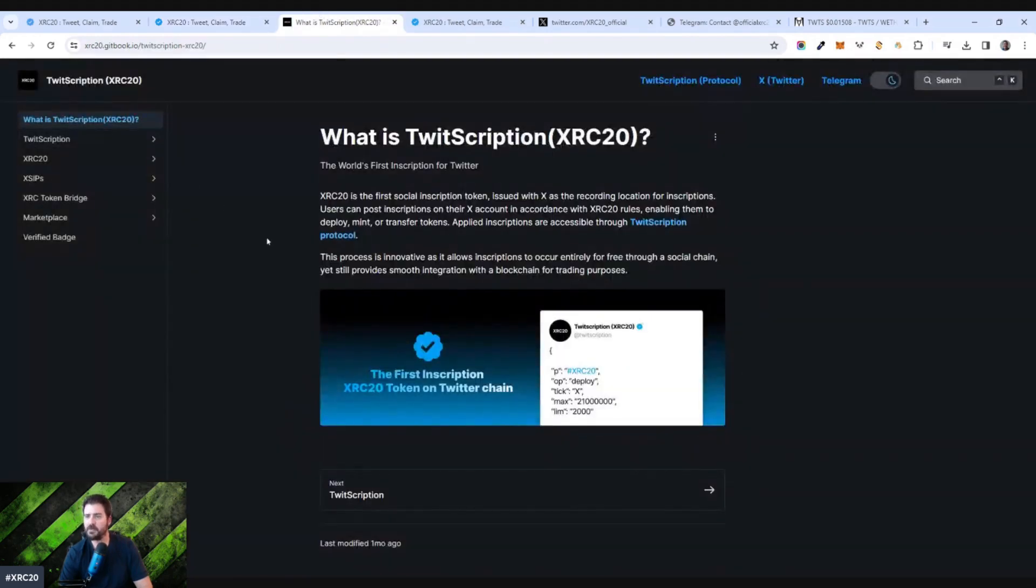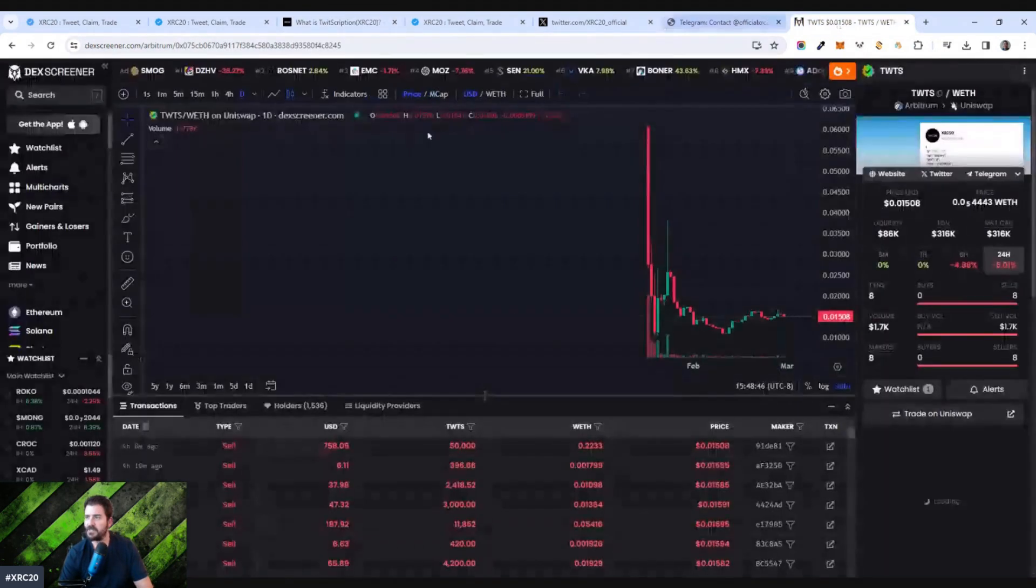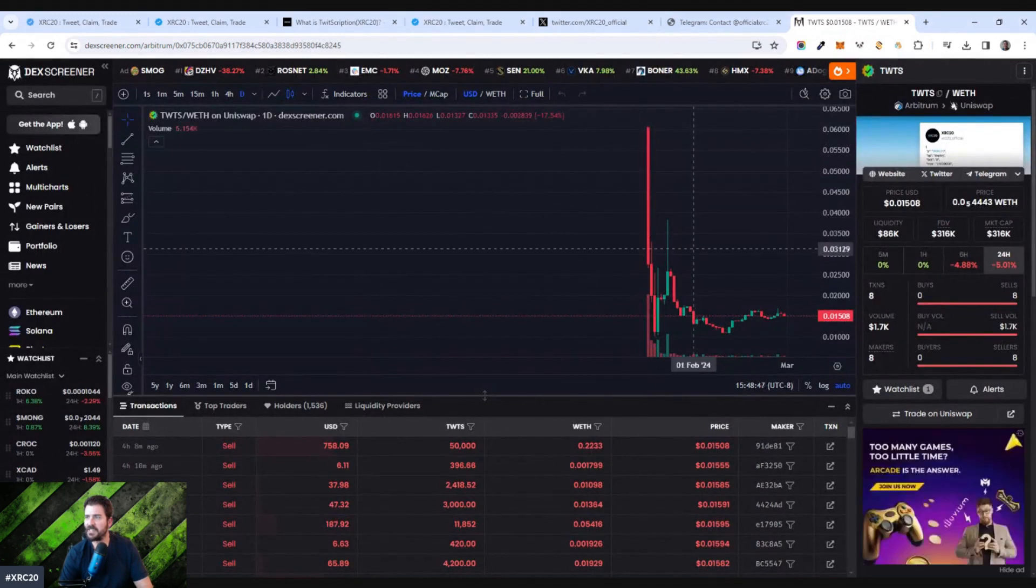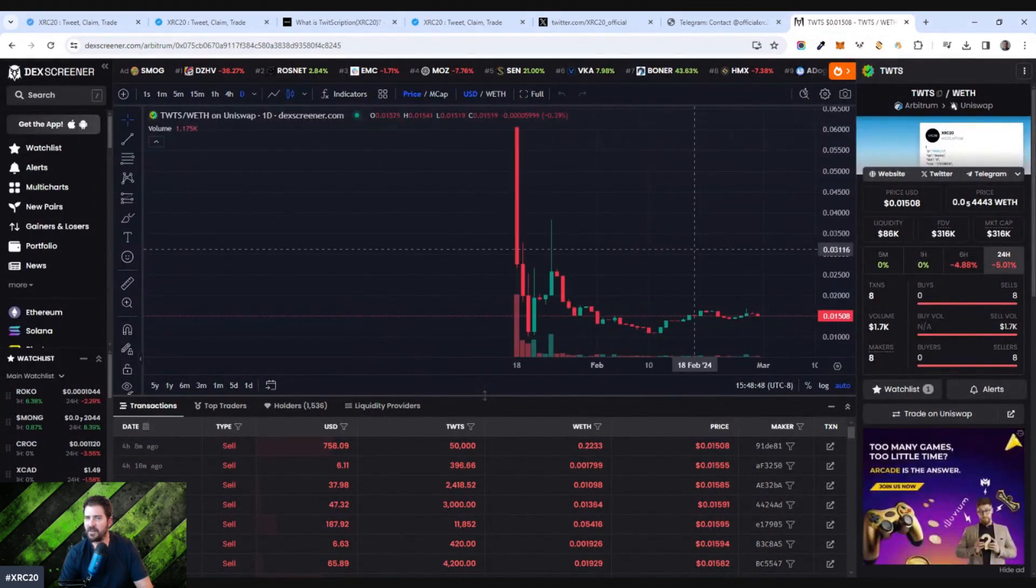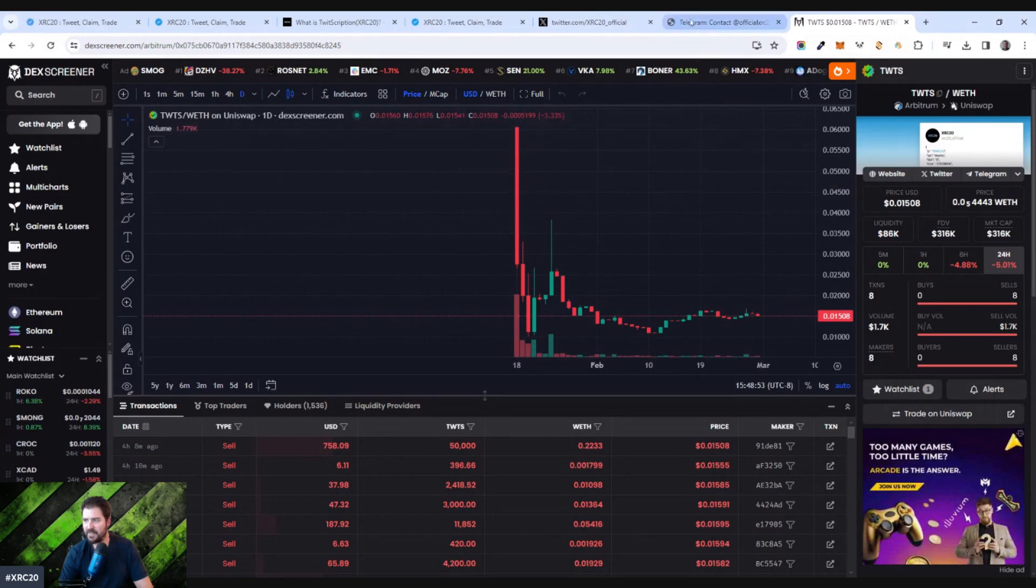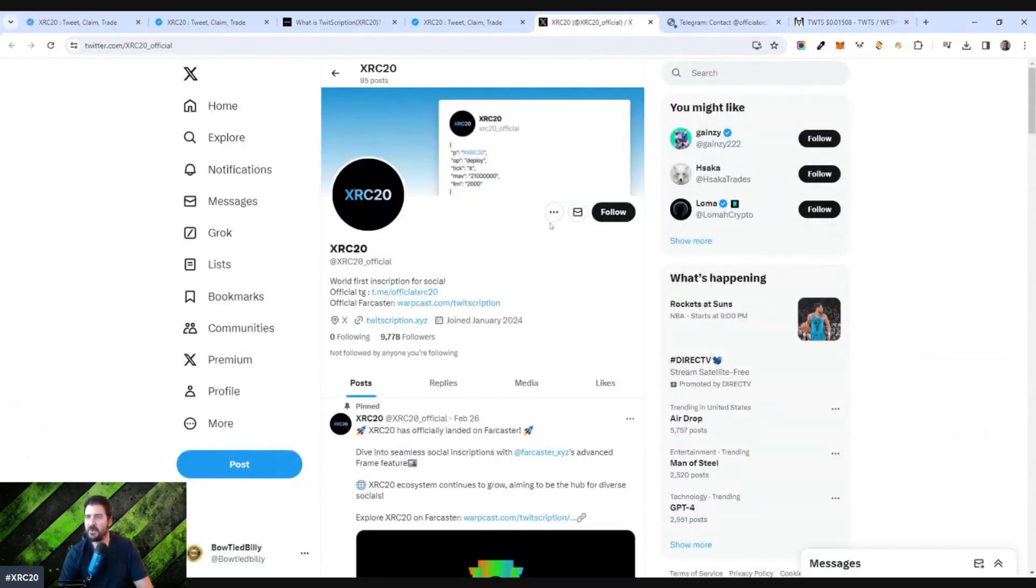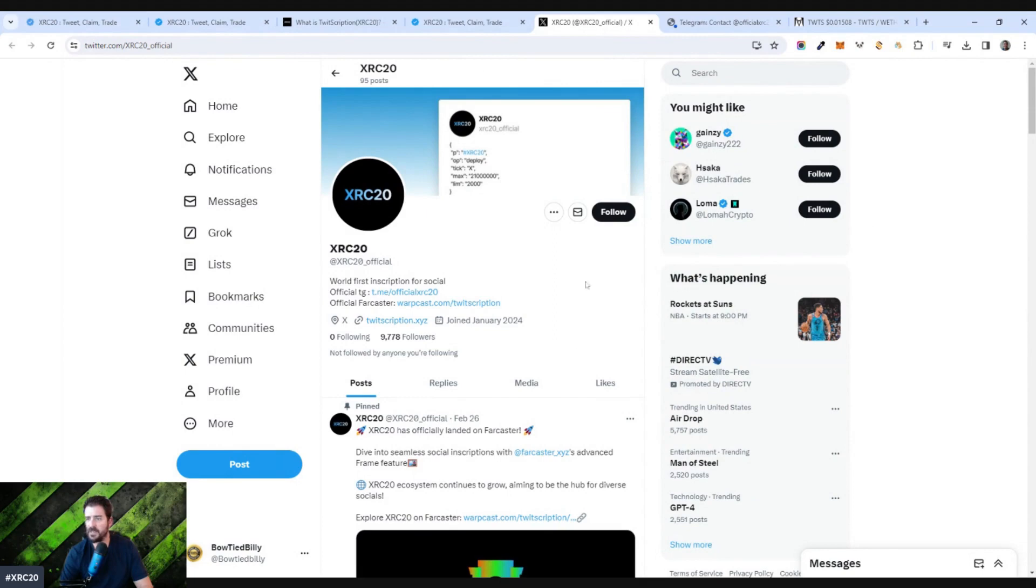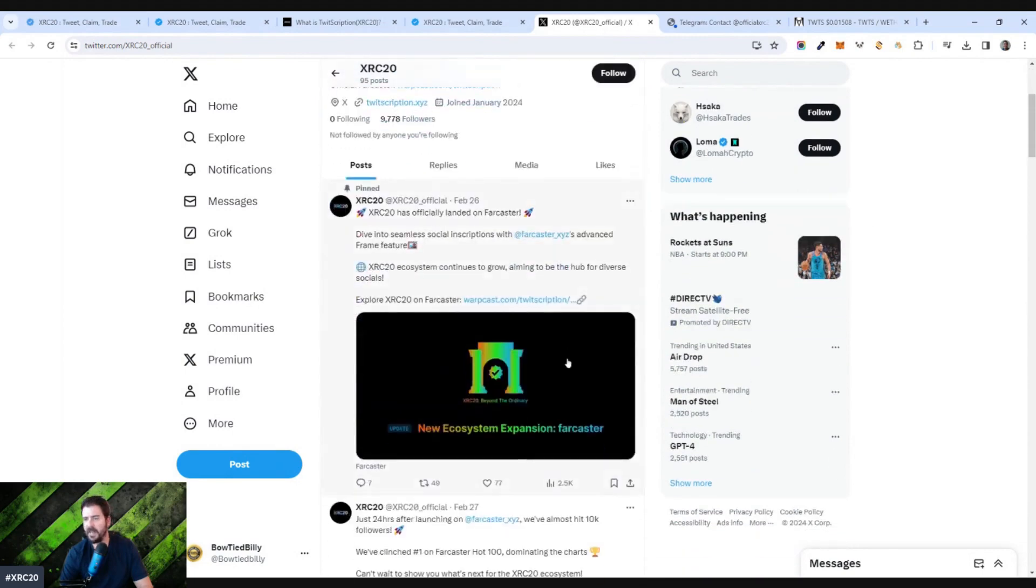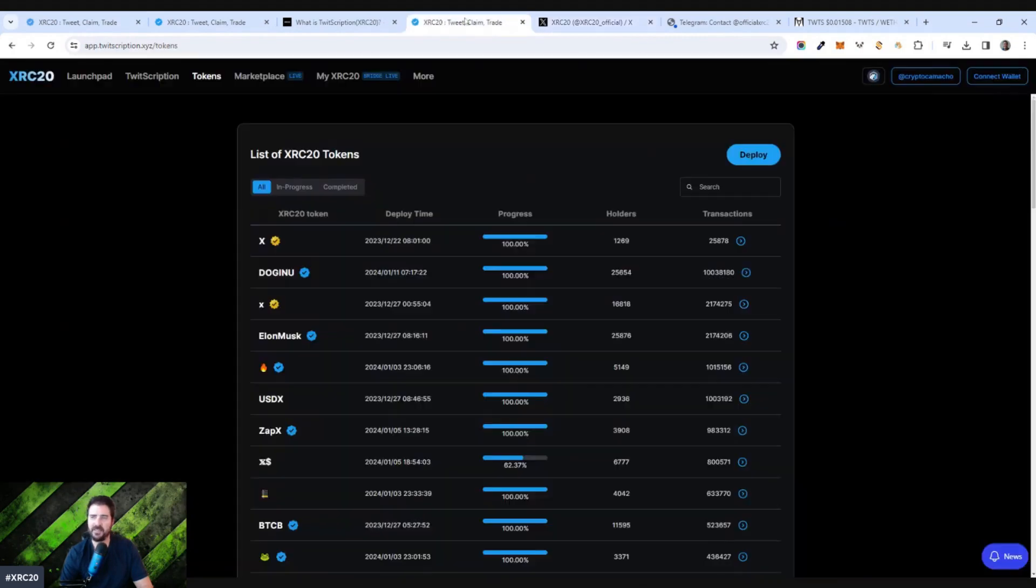So what is Twitscription? Well, actually one more thing. They actually have a token, TWTS. It's on DexScreener. Isn't doing the best right now, the actual token itself. It's actually kind of gone down a bit. So we'll see how well that does. They do have a following. If you look at their Twitter profile, you'll see 9,708 followers, world's first inscription for social, XRC20. So they have been active on Twitter, but I think there was a suspension of some people. So they're not as active now.